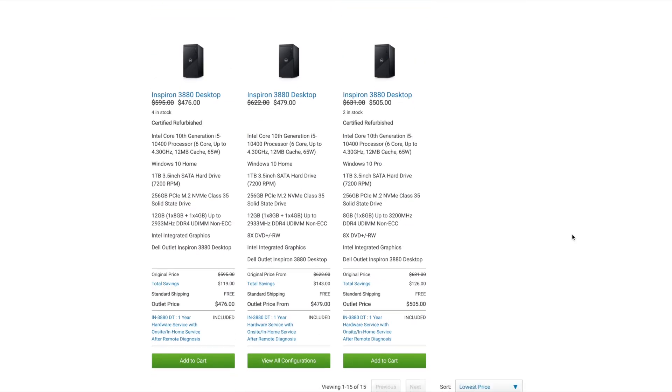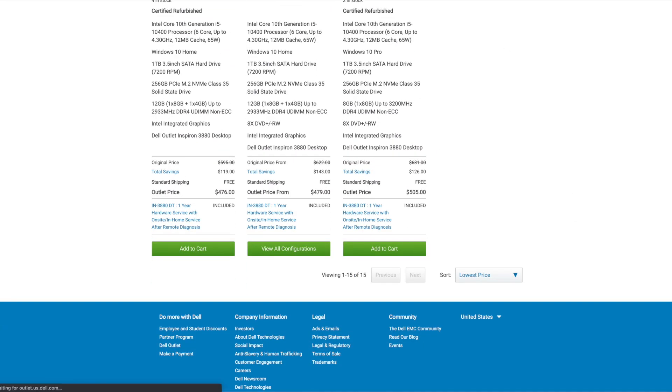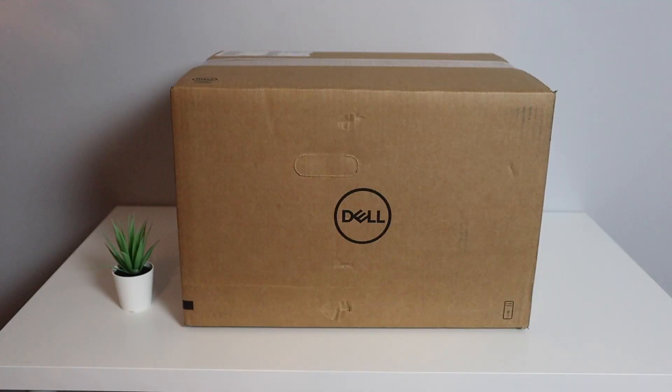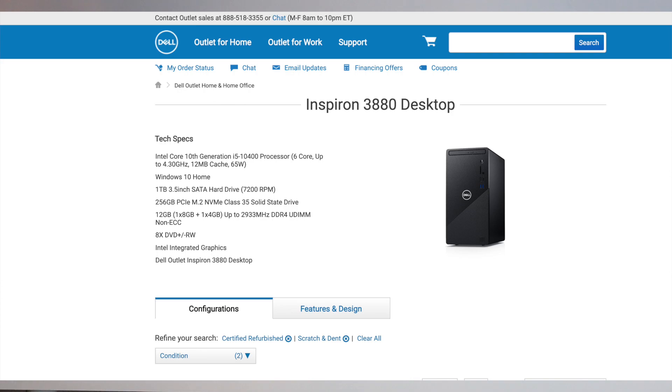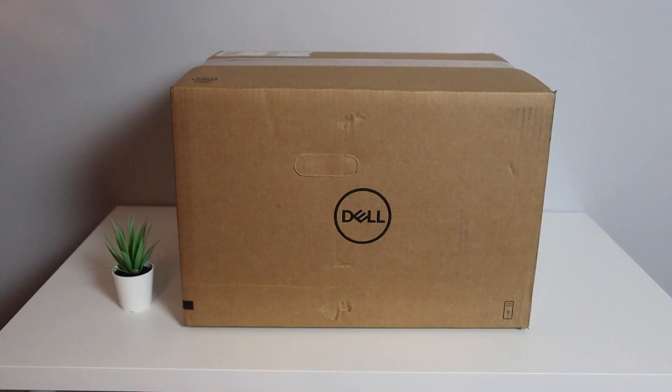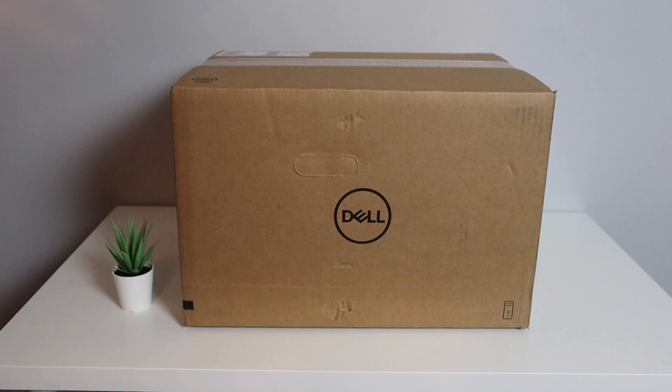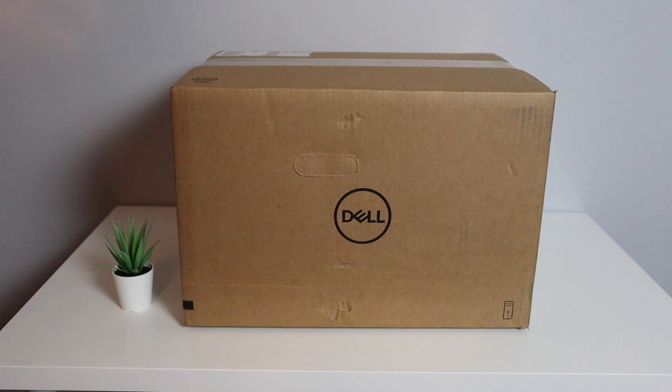So the one I purchased here is an Inspiron 3880. This one came with an Intel Core i5 processor, 10th generation, six cores up to 4.30 gigahertz, 12 megabyte cache, 65 watt processor. It does have Windows 10 home. We have two hard drives in this: one terabyte SATA hard drive running at 7200 RPM as well as a 256 gig PCIe M.2 NVMe drive. This also has 12 gigs of DDR4 RAM at 2933 megahertz, and it comes with one 8 gig stick and one 4 gig stick. And of course it does have Intel integrated graphics because at this price you're not going to get a graphics card most of the time.